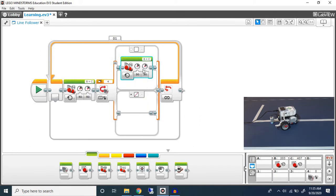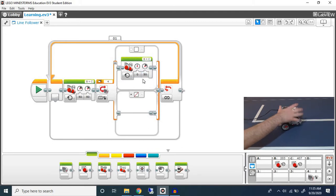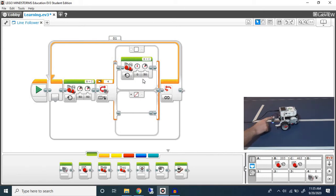Now what I'm going to do is I'm going to set my B motor to zero, so only my C motor is moving. What this will do is it will only turn the C motor and it will turn away from the line.